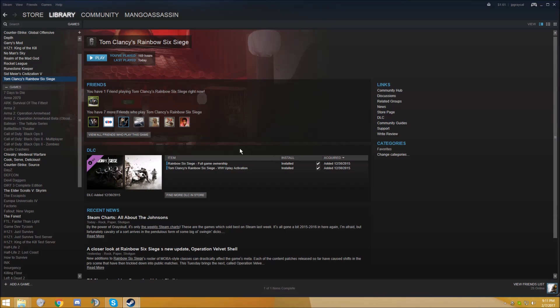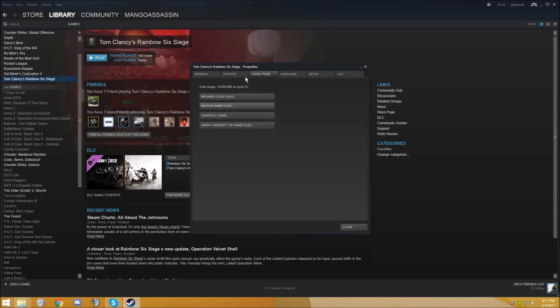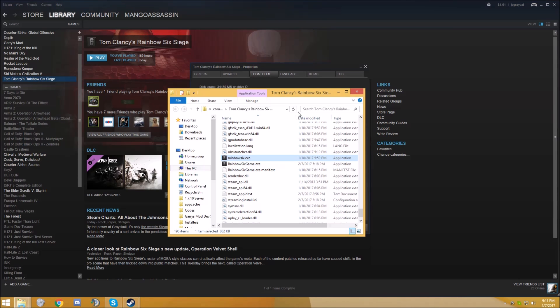The first thing I would try is to run it in compatibility mode and administrator. To do this, you want to right click on Rainbow Six Siege, go to Properties, Local Files, and then Browse Local Files. This little tab will be your best friend when trying to fix this problem, because this includes all the files for the game.